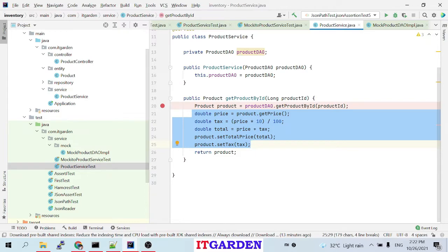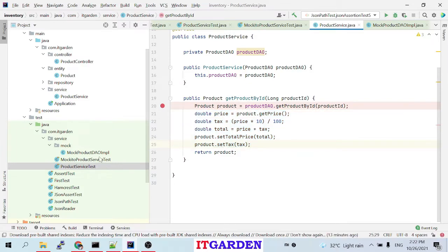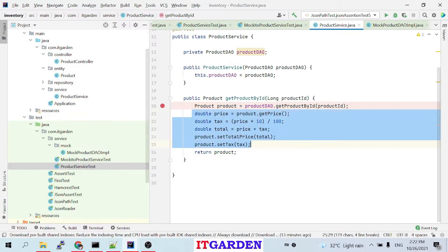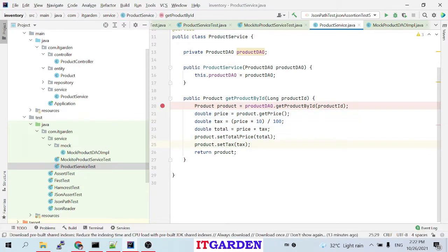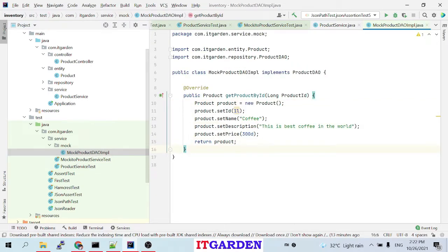That video has already been posted. If you haven't watched it, the link is in the video description — please take a look. In that case, I wrote my own mock object to eliminate the DB connection and test only the logic. Now, I want to do the same operation without writing my own mock object. My intention is I don't want to write mock object code — without writing a mock object, I want to test my logic and bypass the DB connection.